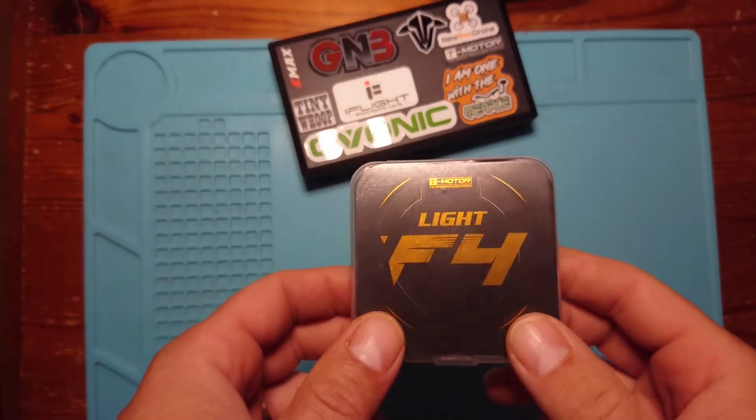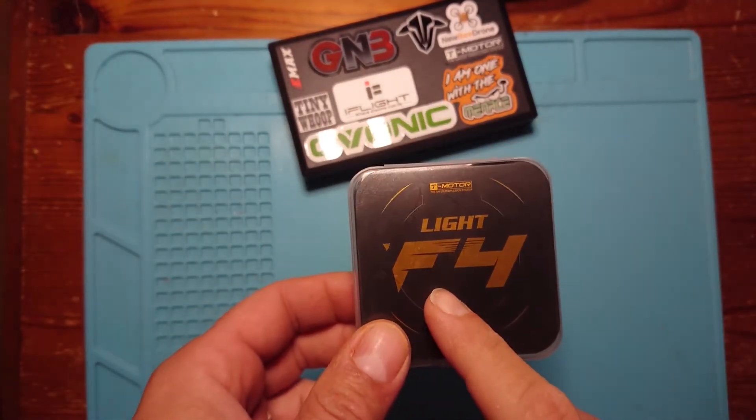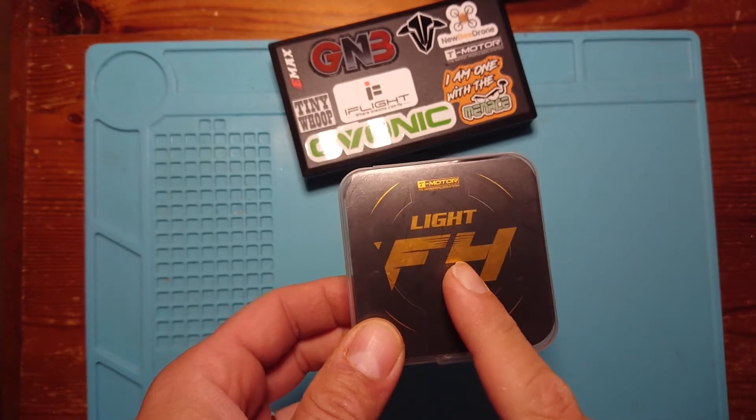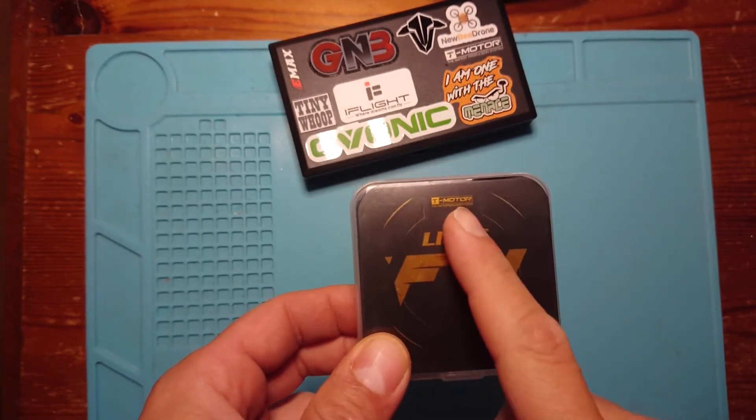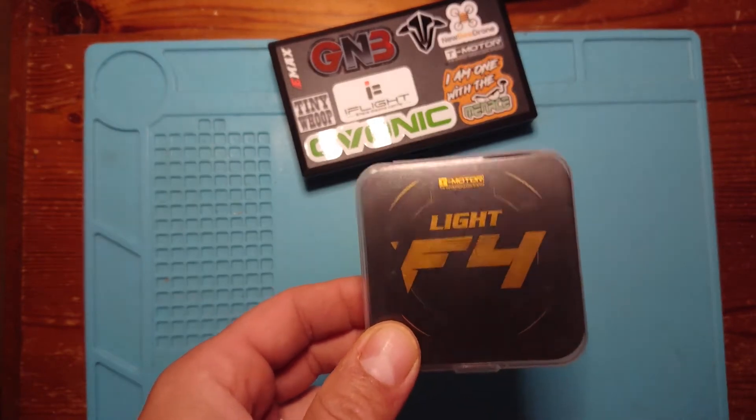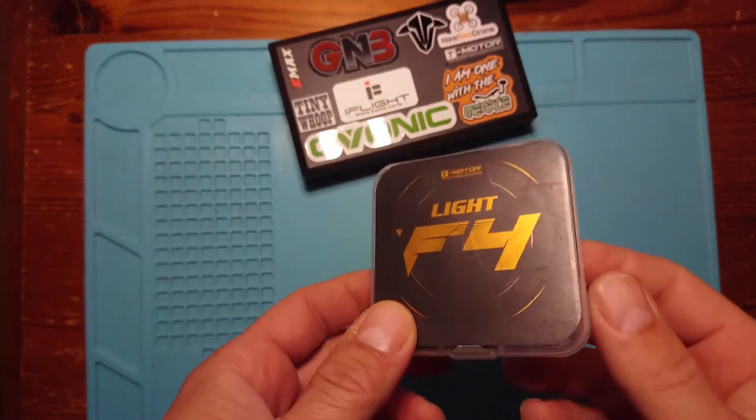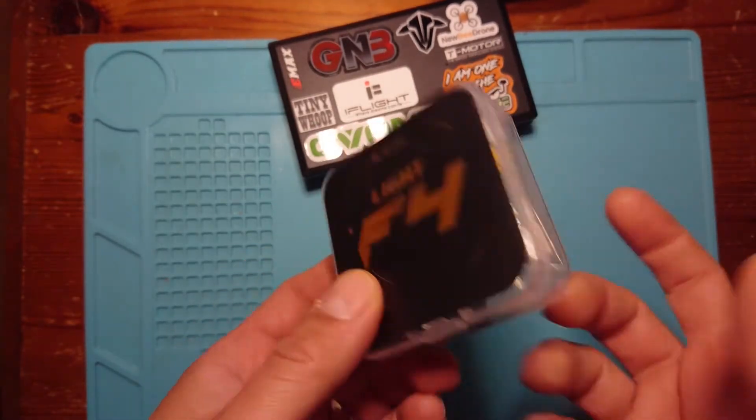Well hello there and welcome back to my channel. Today we're having a quick look at this F4 flight controller from T-Motor. It's got quite an interesting feature, we'll get to that in a second.